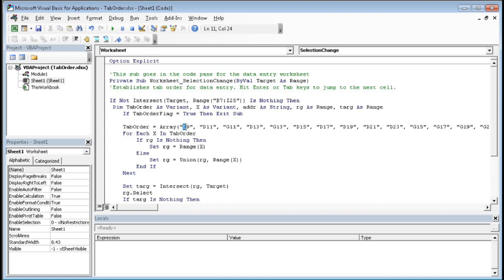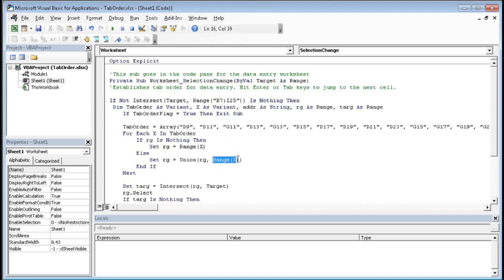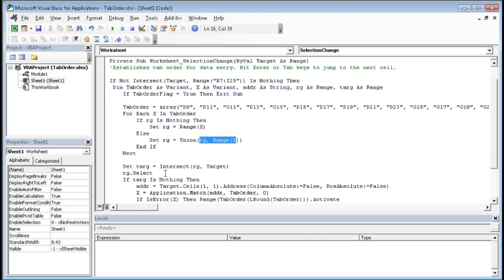Else Set Range Union rg comma X, range X. So when we click on any cell then this X becomes the cell address, and so it's showing the range, that means we are making the union of the range. And If Next, Set Target equals to Intersect rg dot Target.